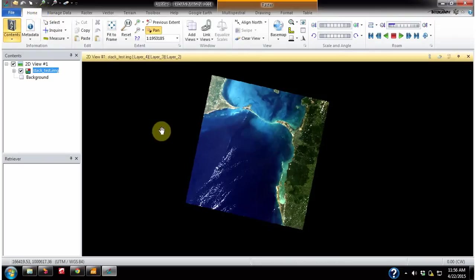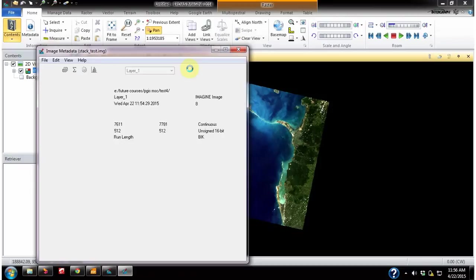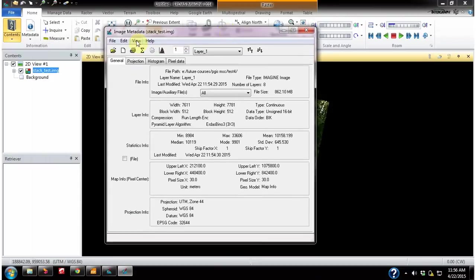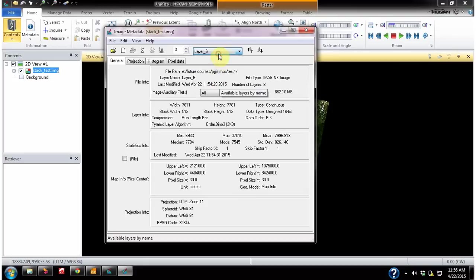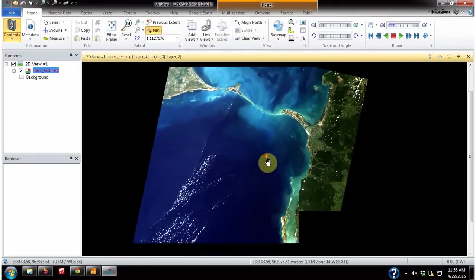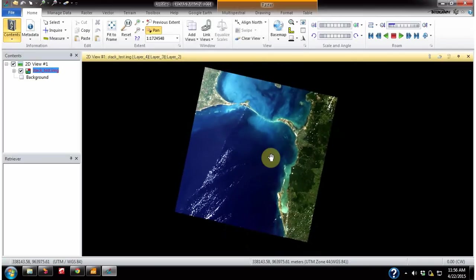Here you get the layer stacked image. You can use the metadata option here to get some information about the layer stacked image. You can view the metadata layer by layer — since we added eight layers, we can view metadata belonging to each layer. You can also view the histogram and several other data. That's the procedure to get a layer stacked image — thanks for watching.